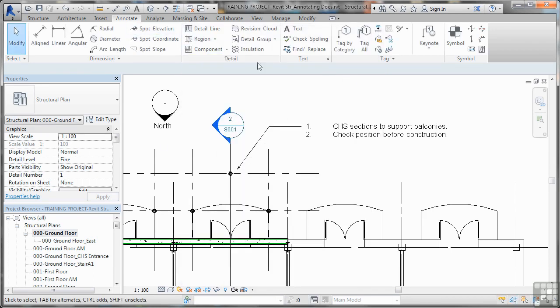So that's how you can place your paragraph text and also edit your text settings in Revit Structure.